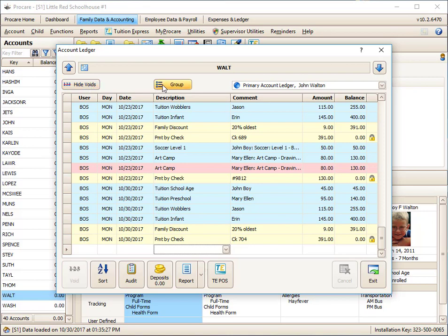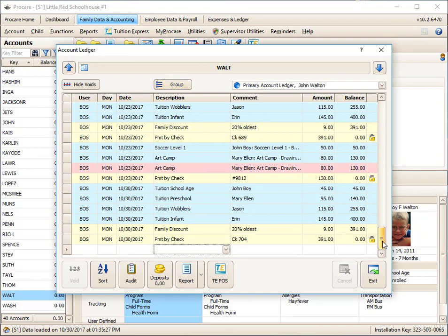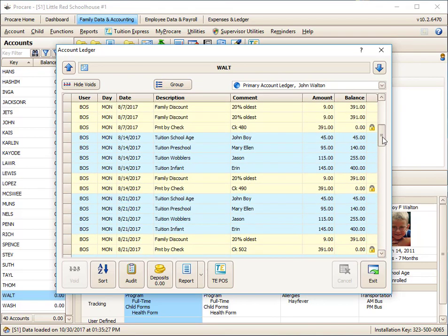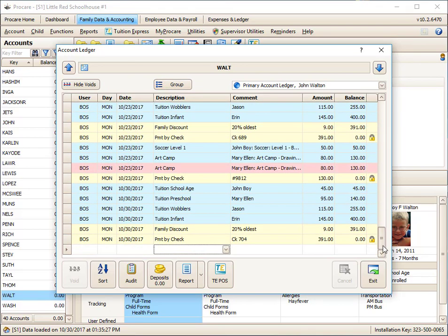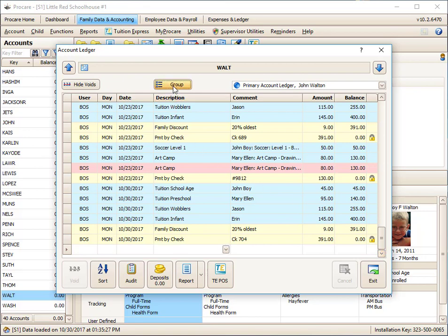The next button over is really handy for when you have a lot of different charges. Let's say this family goes back quite a ways. And let's say I wanted to know, did I ever charge this family something called a registration fee? I can click on the group button. And I can look around here for registration fees. And I'll see I have never charged that family that line item.